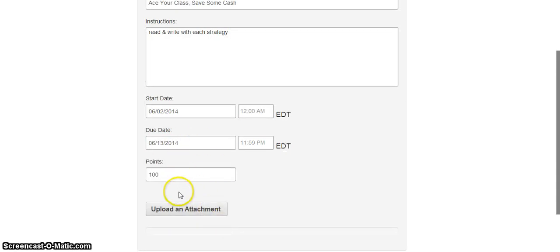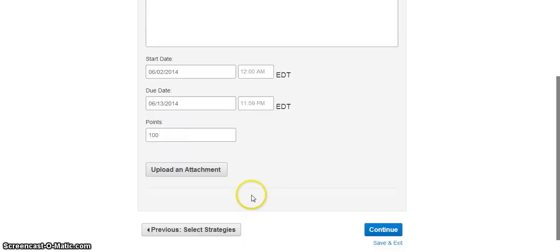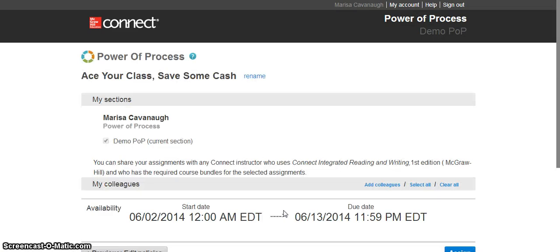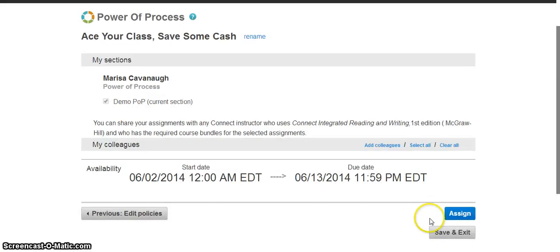In addition to adding a point value to my gradebook, I can also upload any attachments or samples or modeling guides that I would like. As I finish, I am going to assign this to my students within Connect.